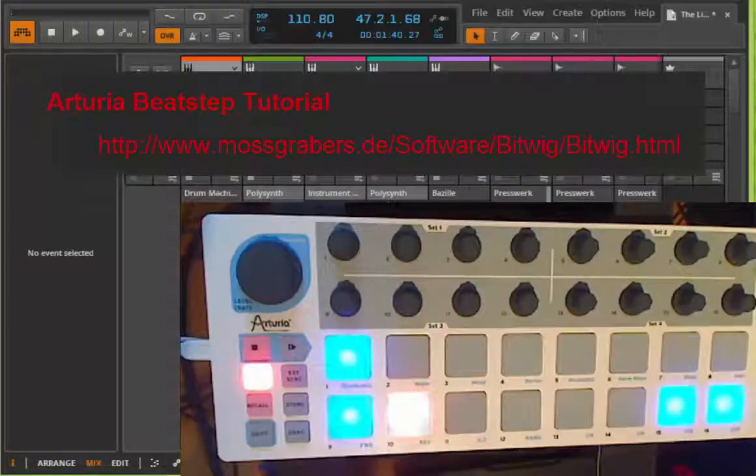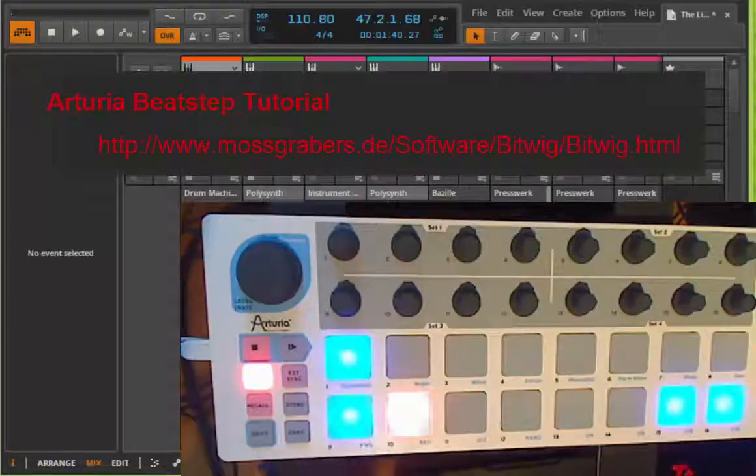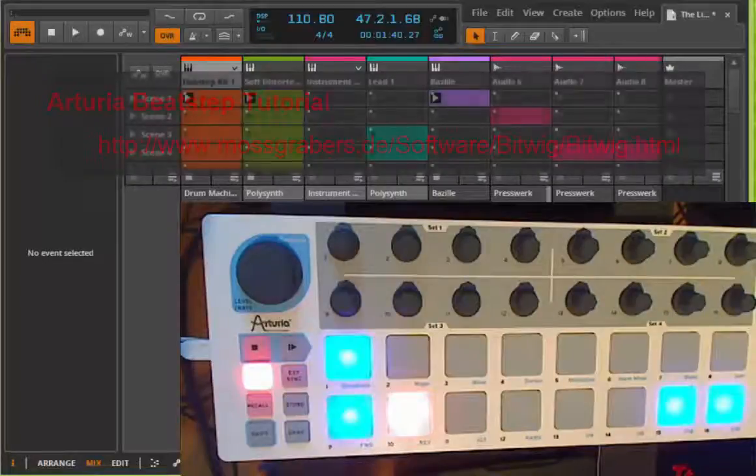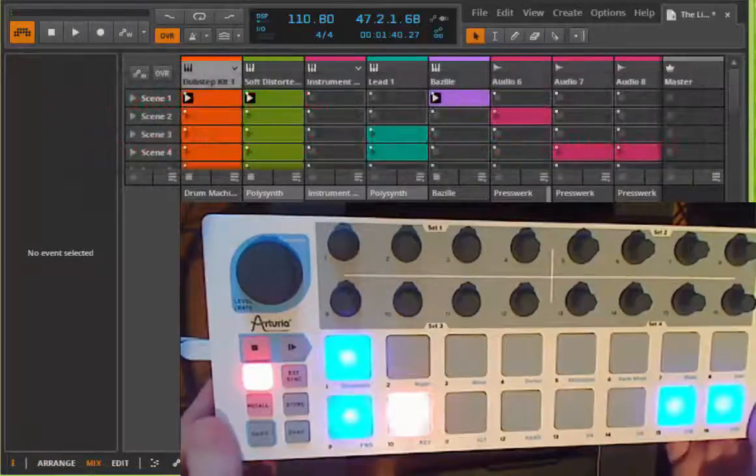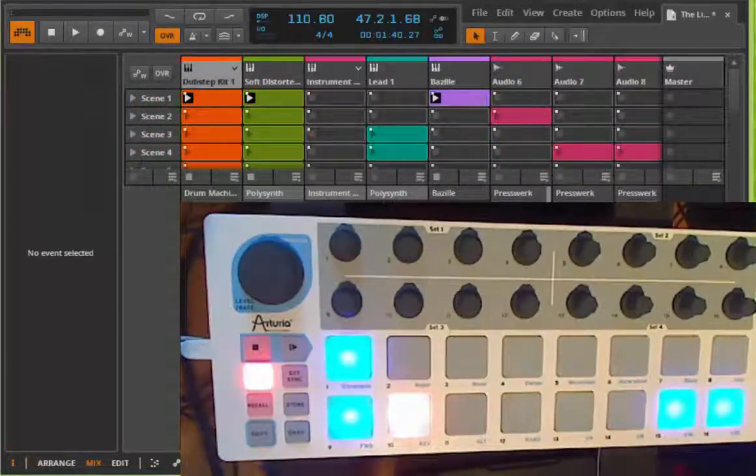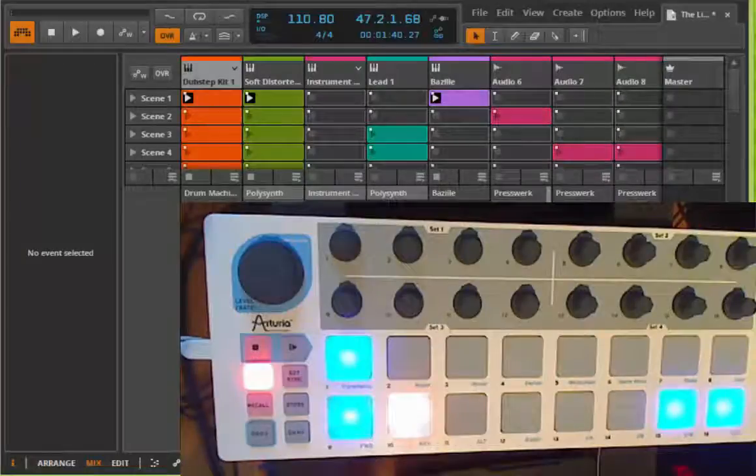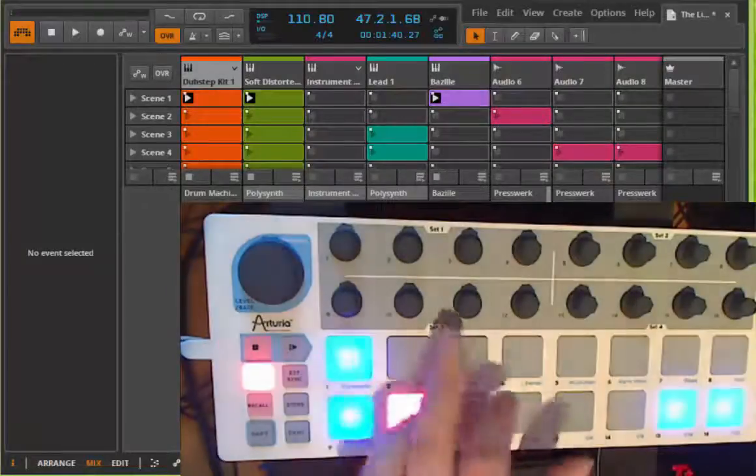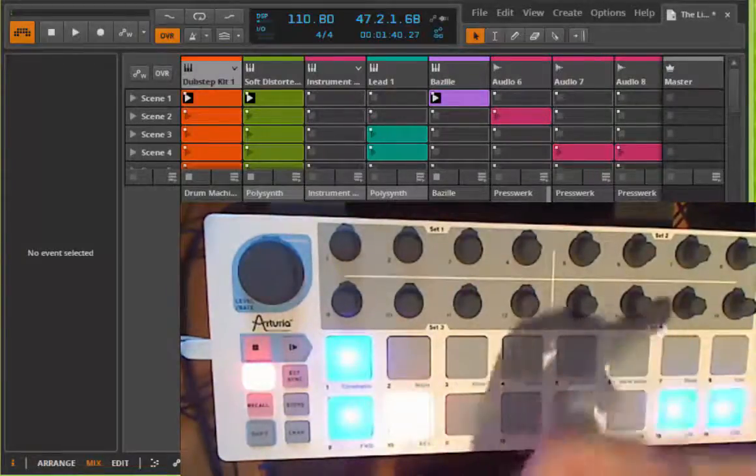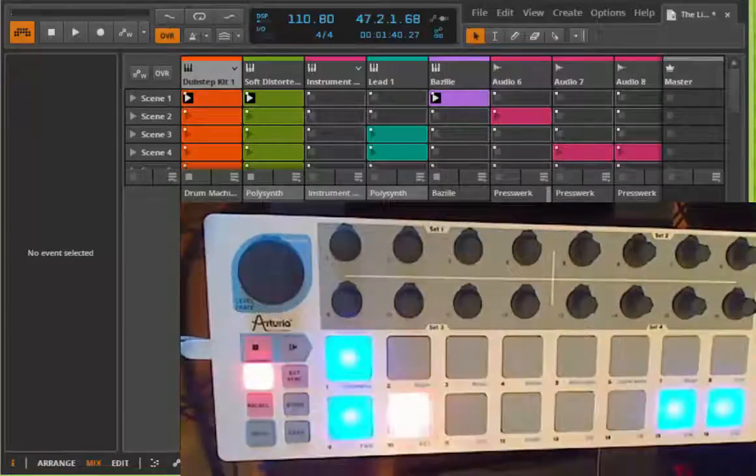Hello Bitwiggers! Today I want to show you the script for Bitwig for the Arturia Beatstep. A little nice and lightweight controller to put in your bag and take with you on a trip.